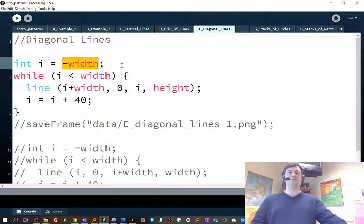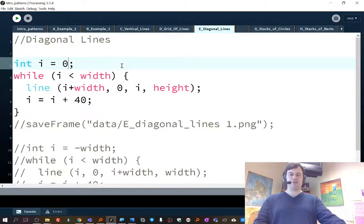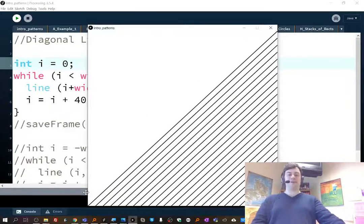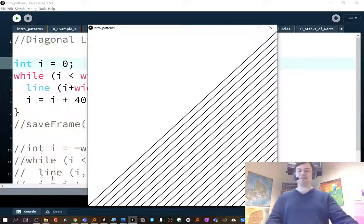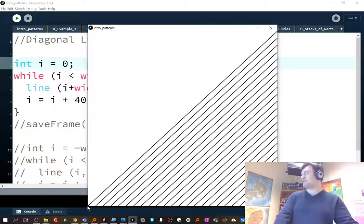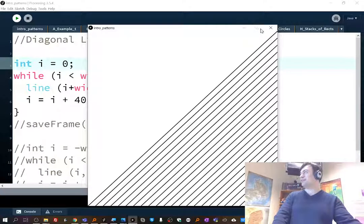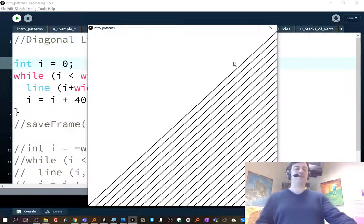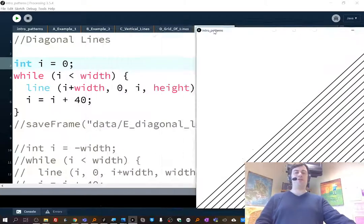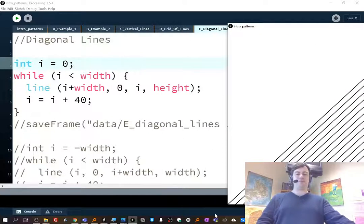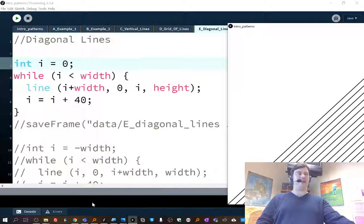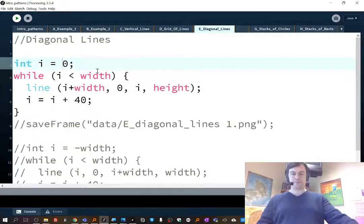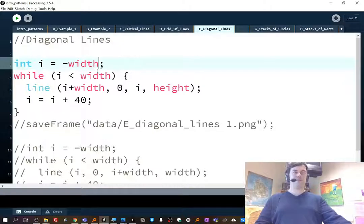You might have noticed that if you were starting at zero, you might have been getting sort of like only half of the screen. That's because I'm starting at zero, so this is the first line that gets drawn from here to there, and the next one gets drawn and so on. So actually I started all the way at the negative width, like if I keep on going back down the x-axis, all the way at negative width.